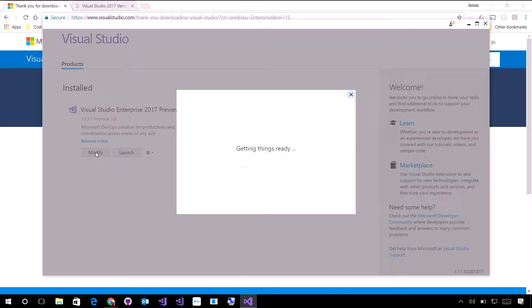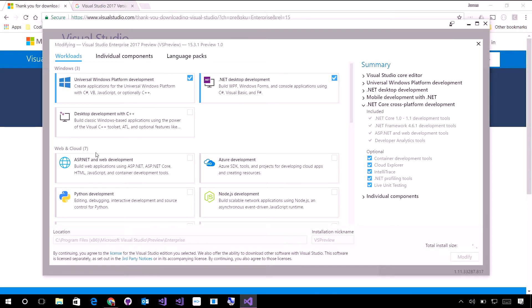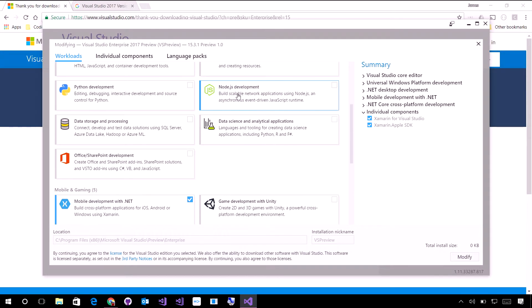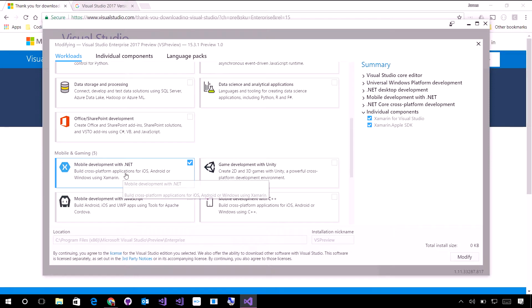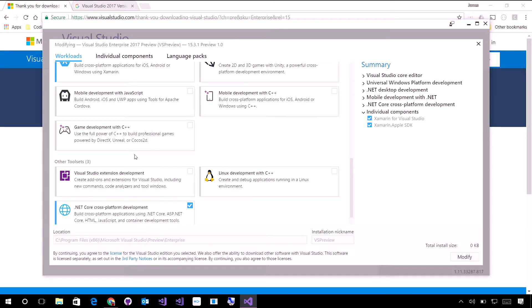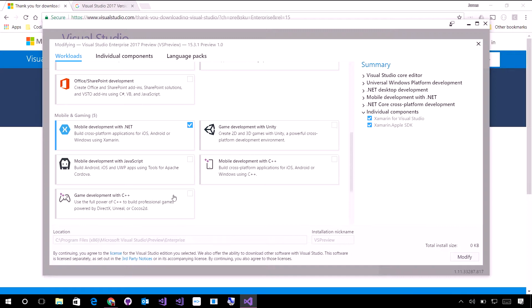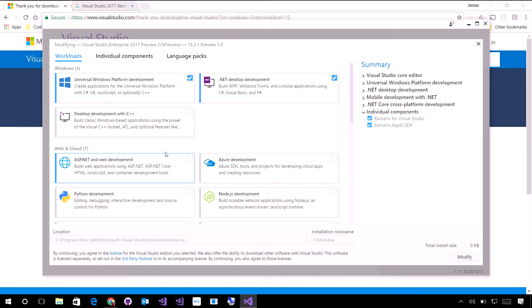And in fact, if I go and modify my workloads, you can actually install different workloads for the preview edition versus the standard edition. Here I've just installed Windows, UWP, .NET, and Xamarin. That's all that's been installed along with the .NET Core tooling here.